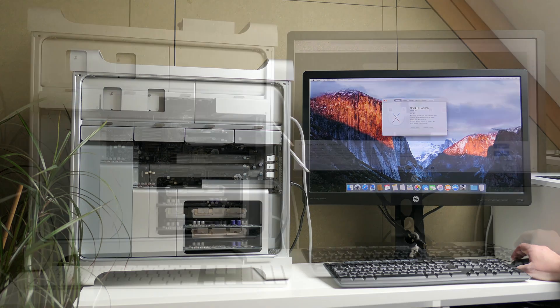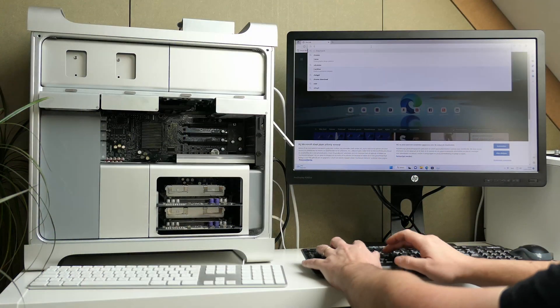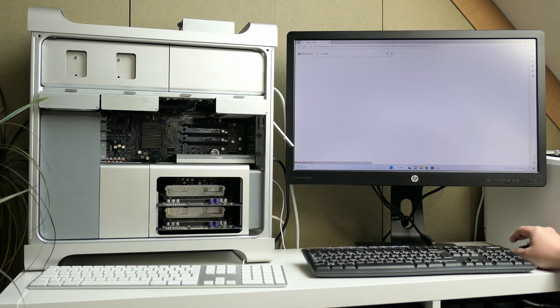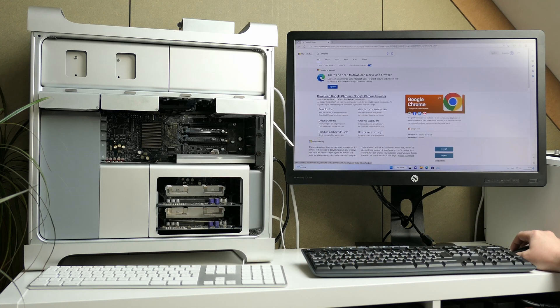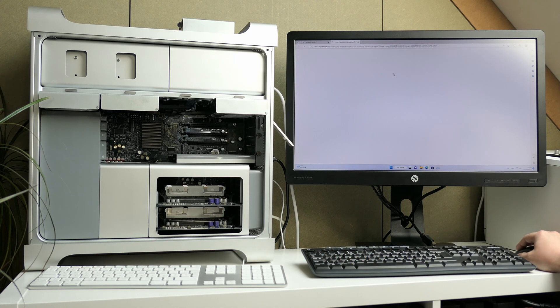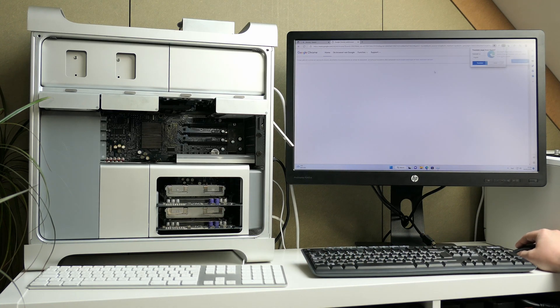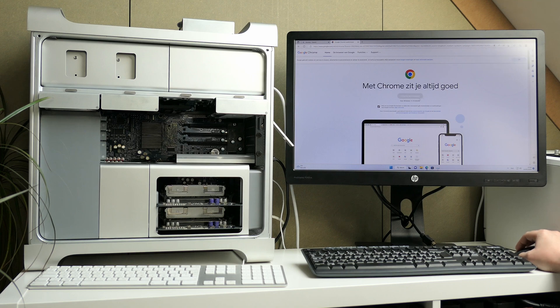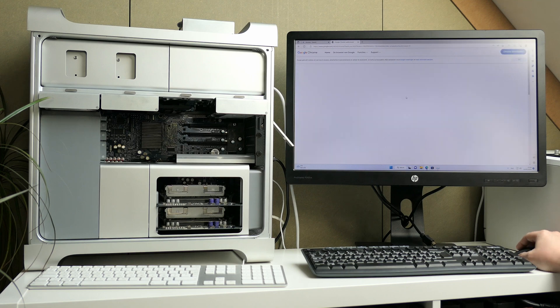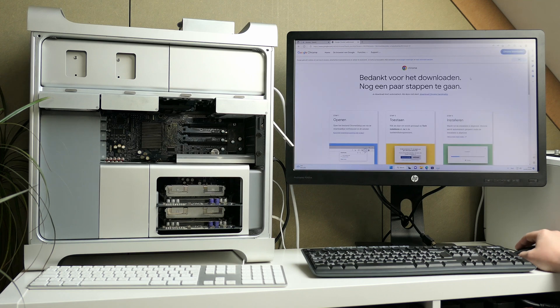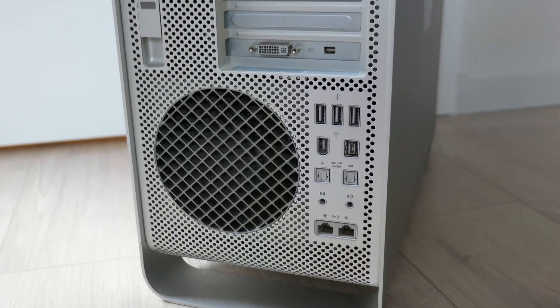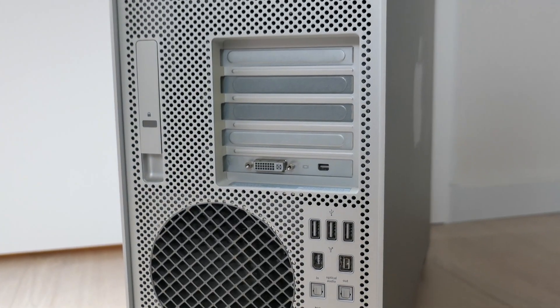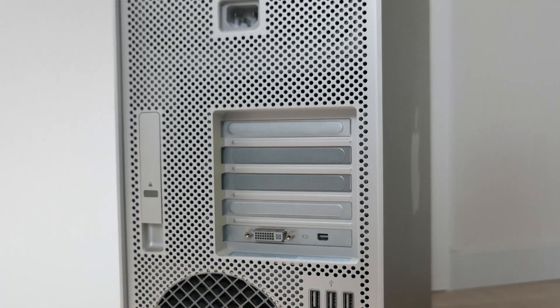As we've seen in those previous videos this Mac Pro despite being over 15 years old now is still usable for standard desktop usage like web browsing, watching videos or doing administrative work. After all at release this was a real beast of a machine.